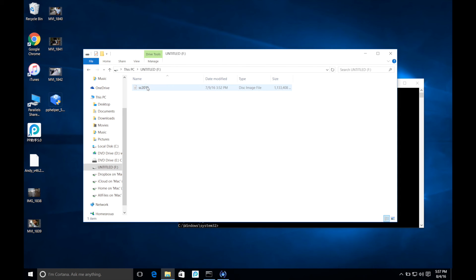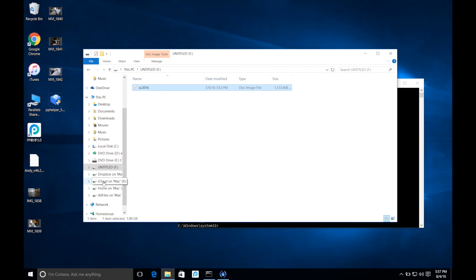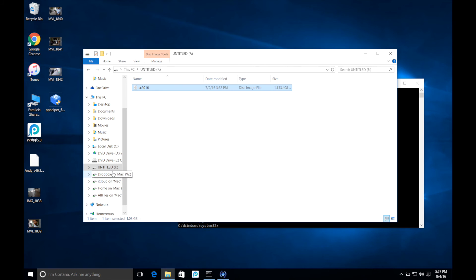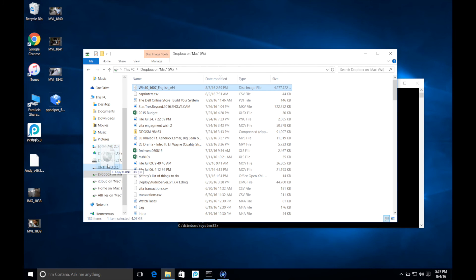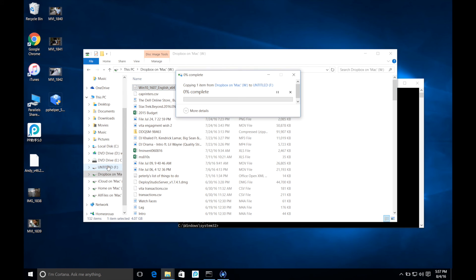So if we go back to the drive, as you can see our 1.1 gig file is still here. Now what I'm going to do is try to move the 4.2 gig file back over to my USB.